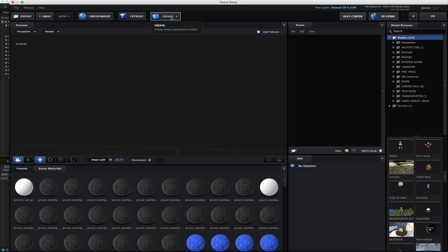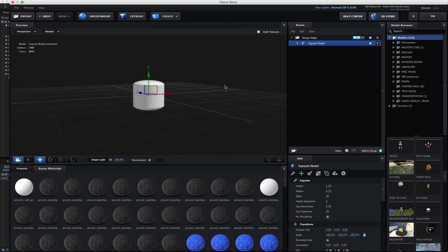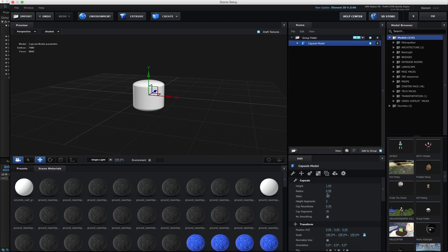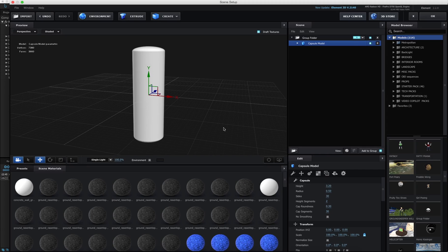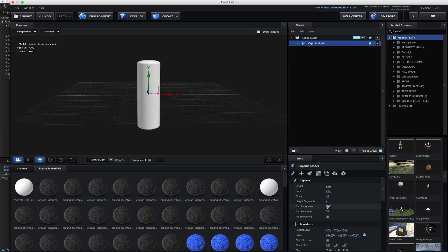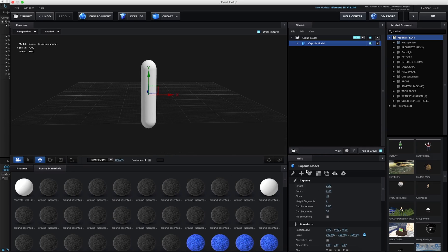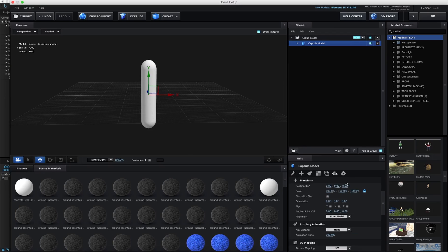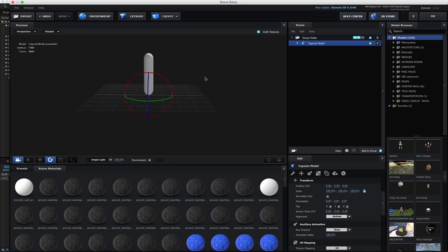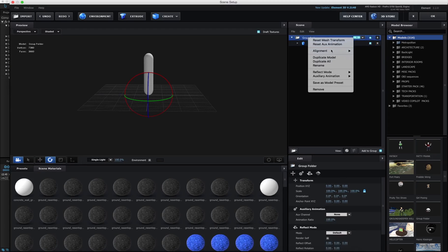The first thing we're going to do is create one of these capsules. We want it to be longer because we want it to be like an arm or a leg. Let's round it out a little bit more and bring it down a little. Now we want to make the anchor point be at the bottom, so whenever we move it around it'll feel like it's on a joint. And let's duplicate this.